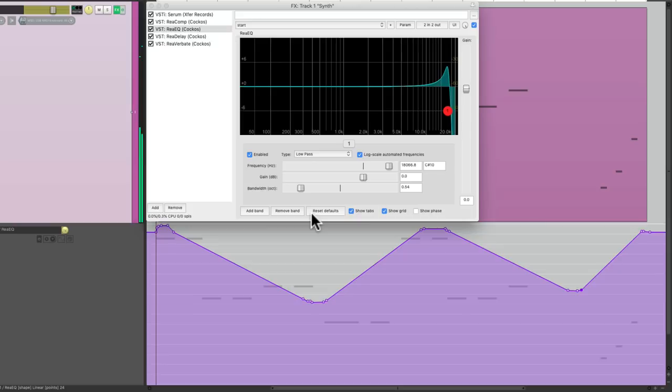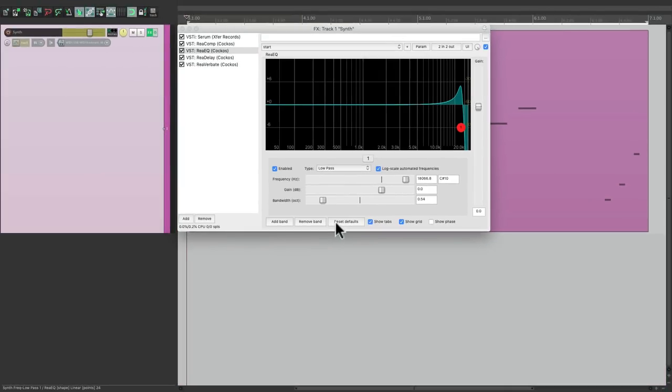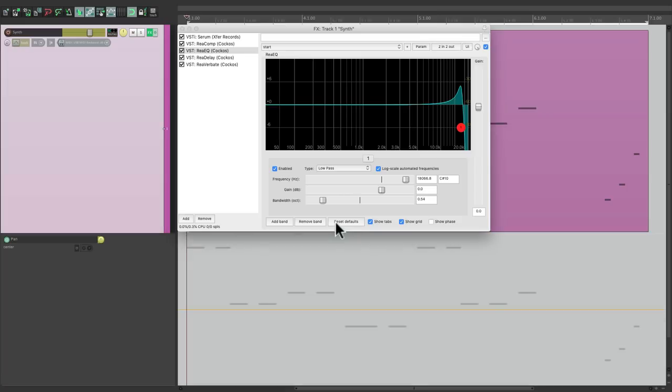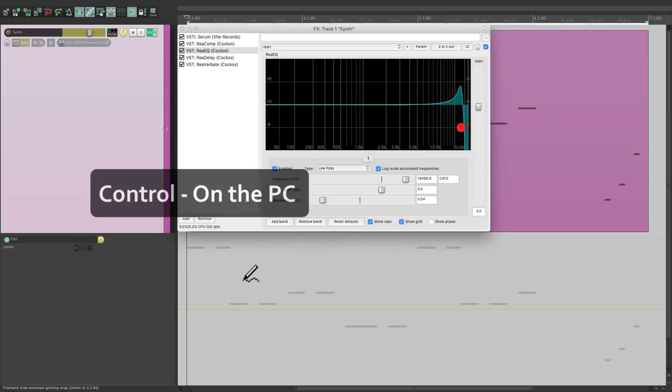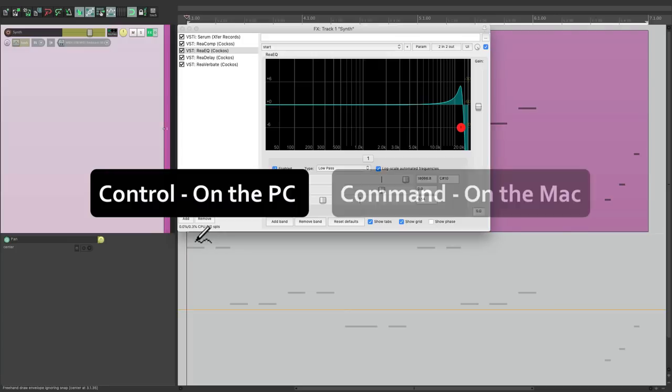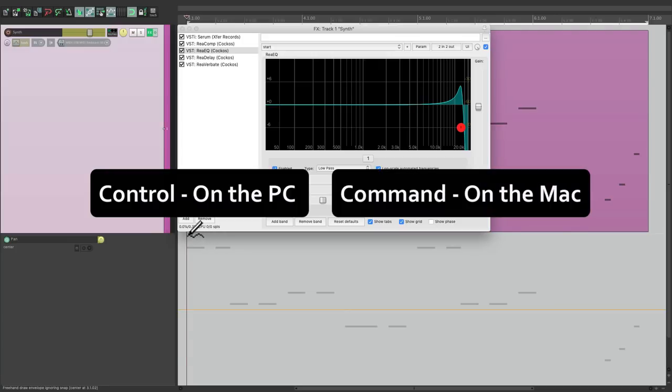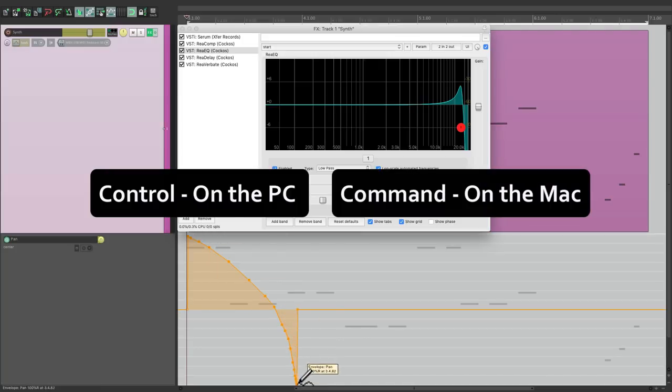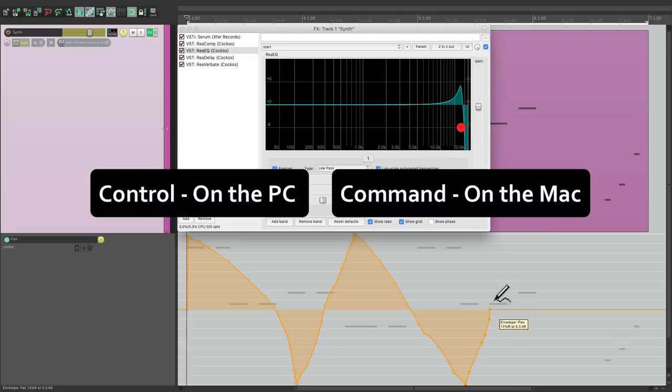Let's do the same thing with a pan envelope. Type in P. But instead of performing this, let's just draw it in. Hold on control on the PC, command on the Mac, and draw in a pan from left to right, right to left, back and forth.